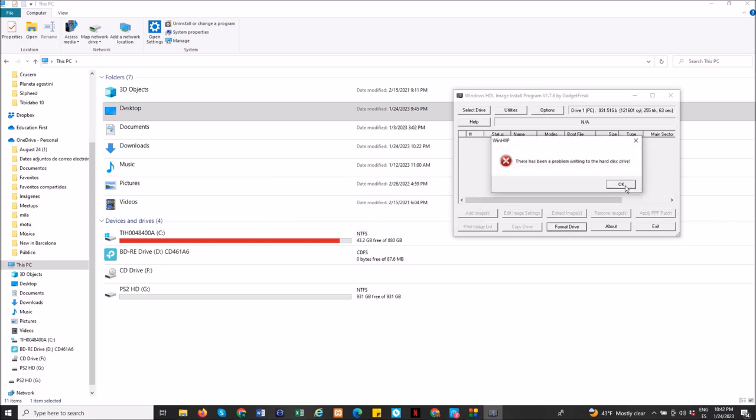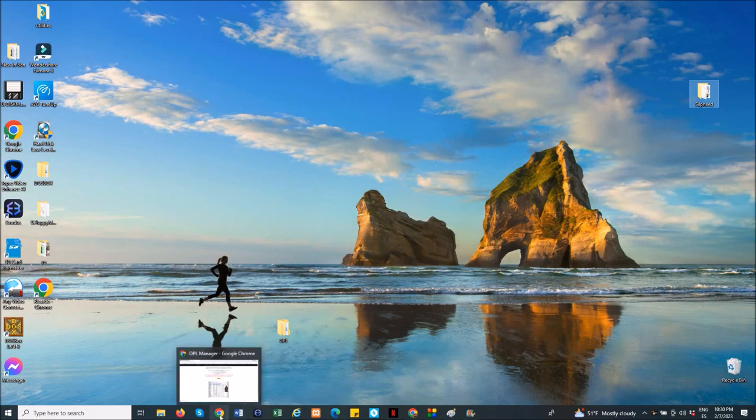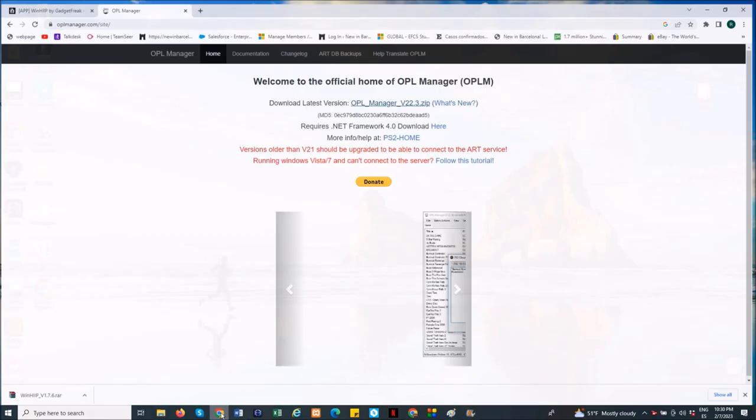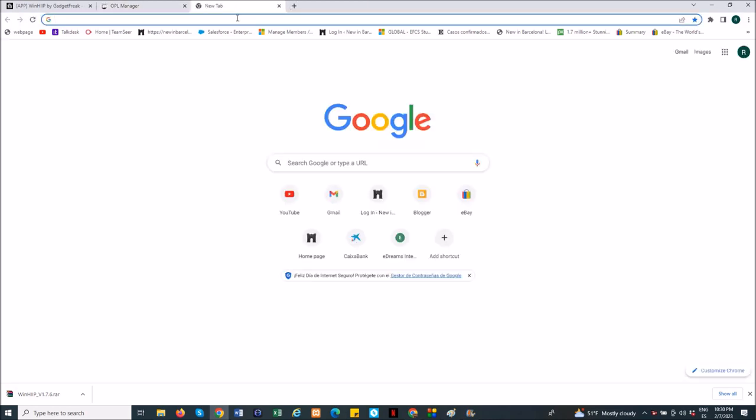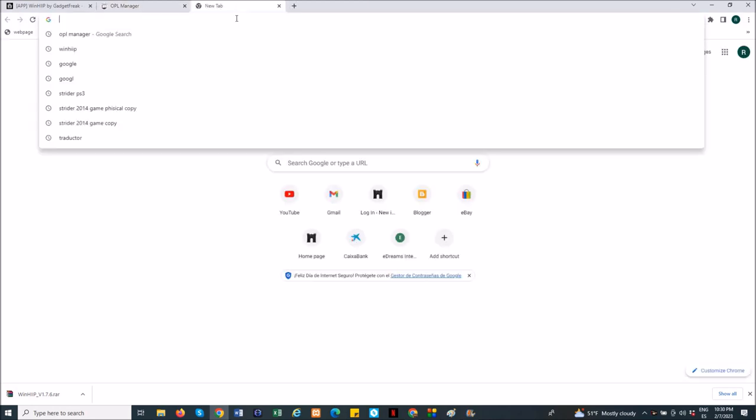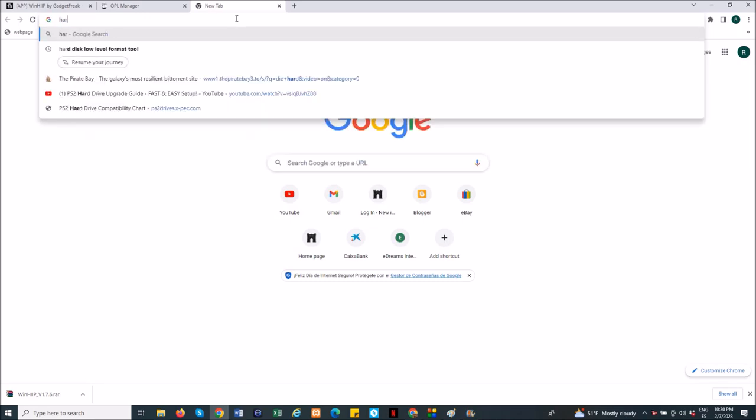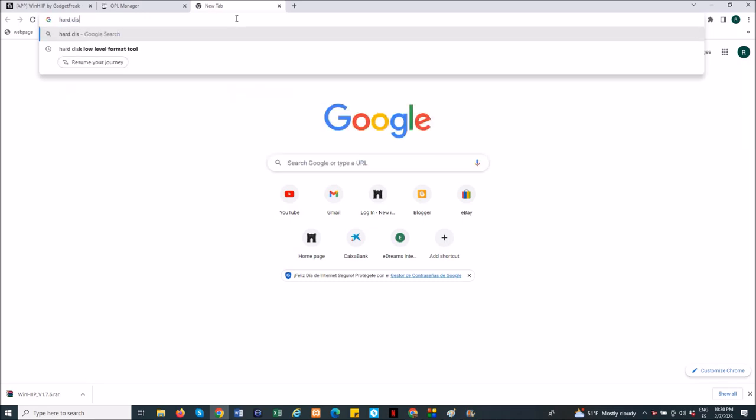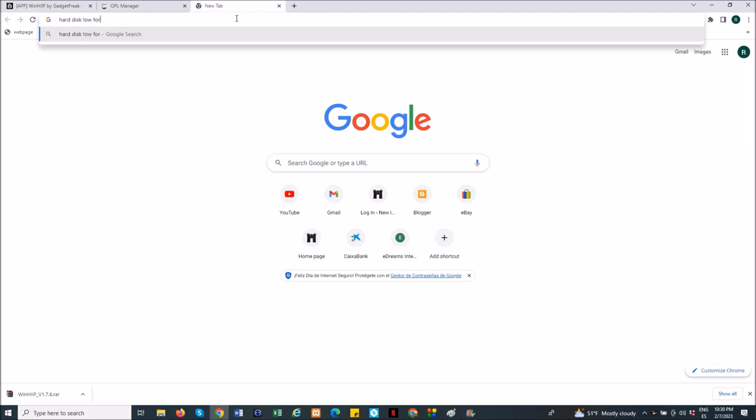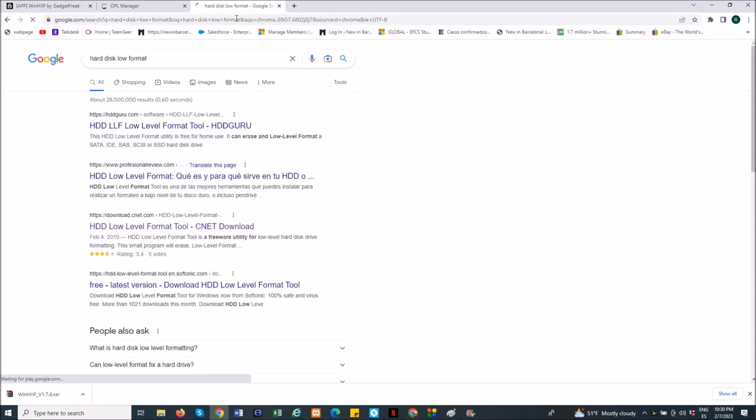So after this, you need to download one app. You can do it online, but I prefer to download it. The first thing that you have to do is come to Google here and write this: hard disk low level format tool. You can write this only and it will appear. And the first one will say HDDGuru.com, this is the one that we will need.